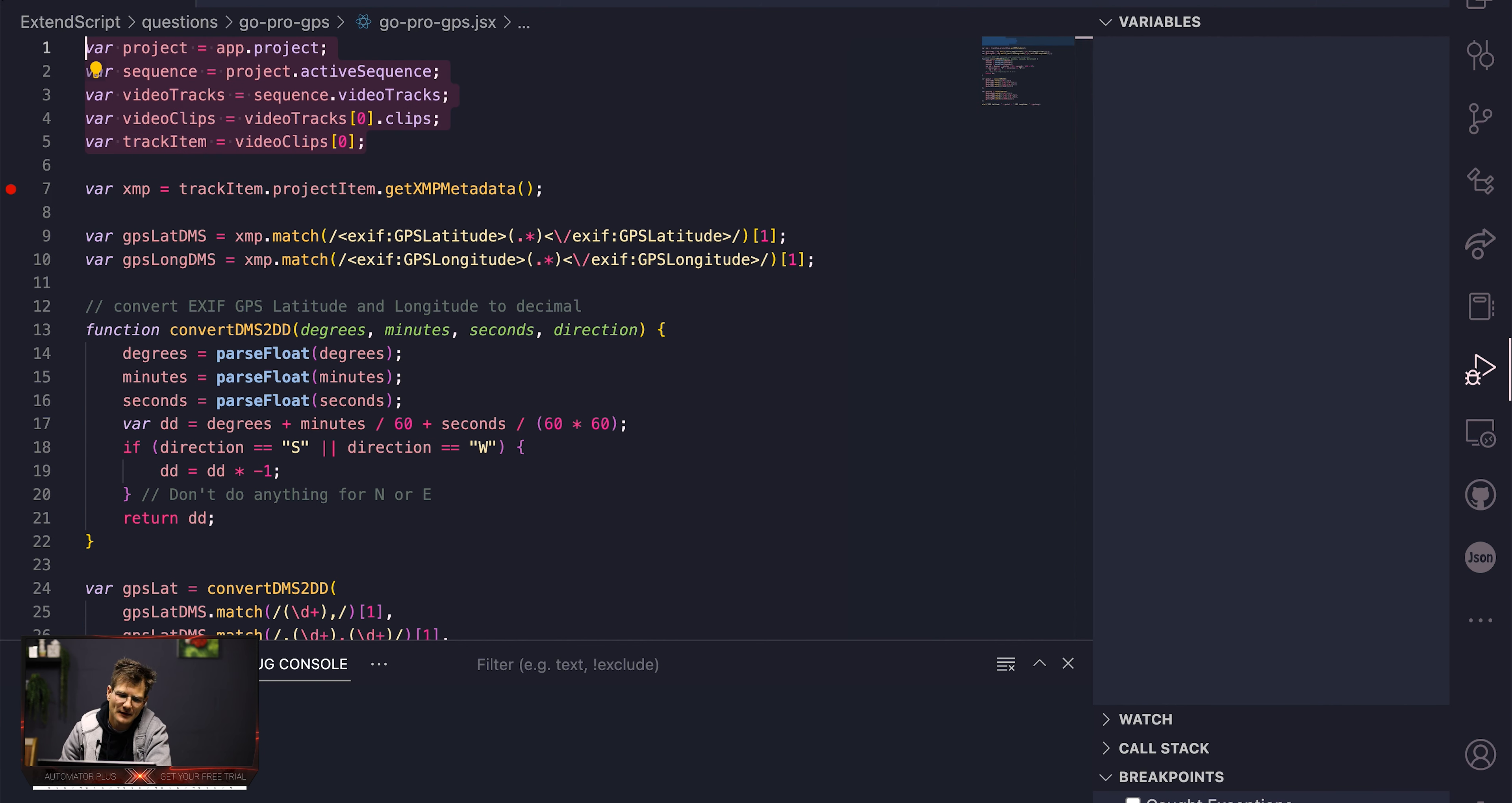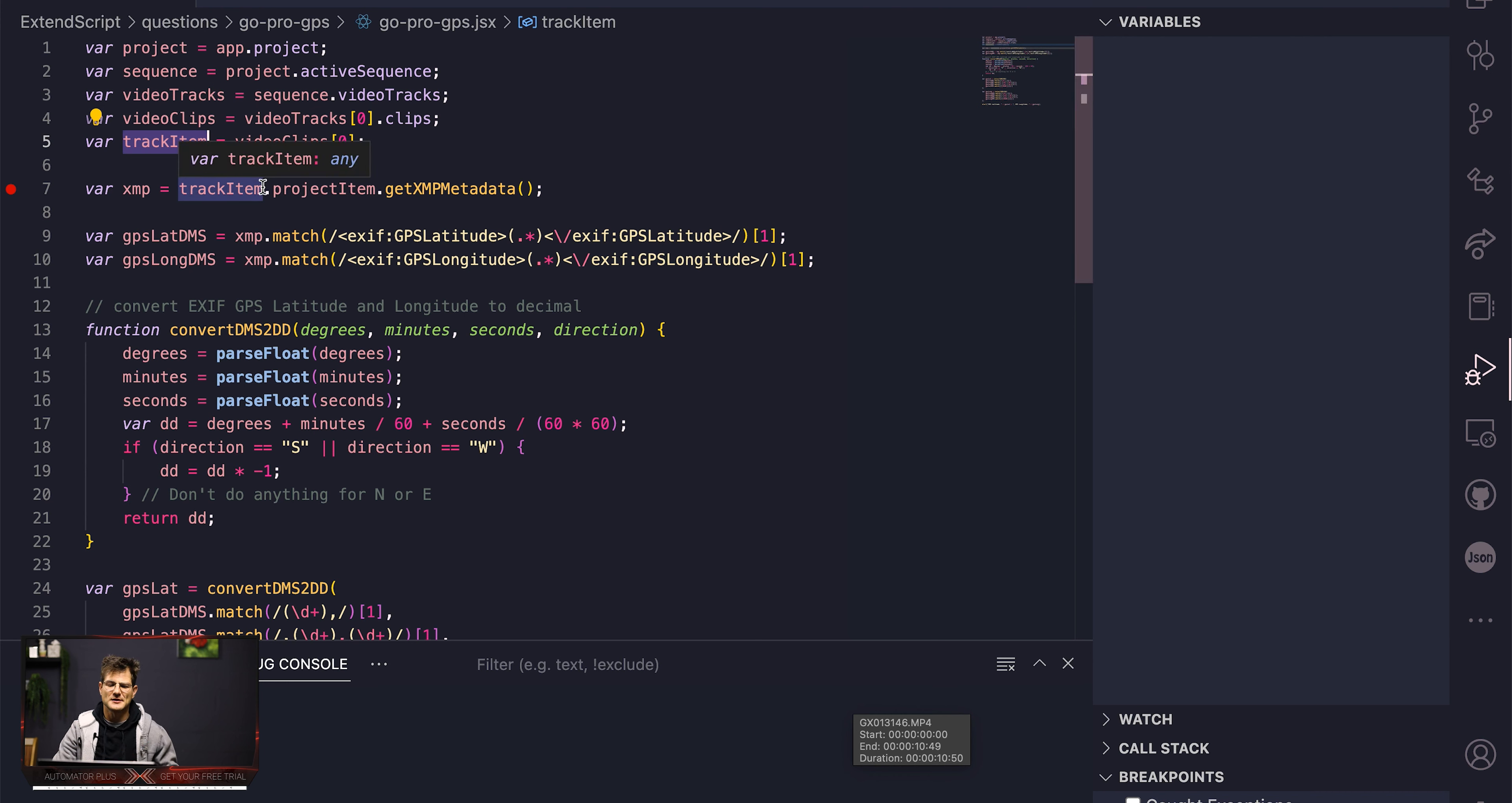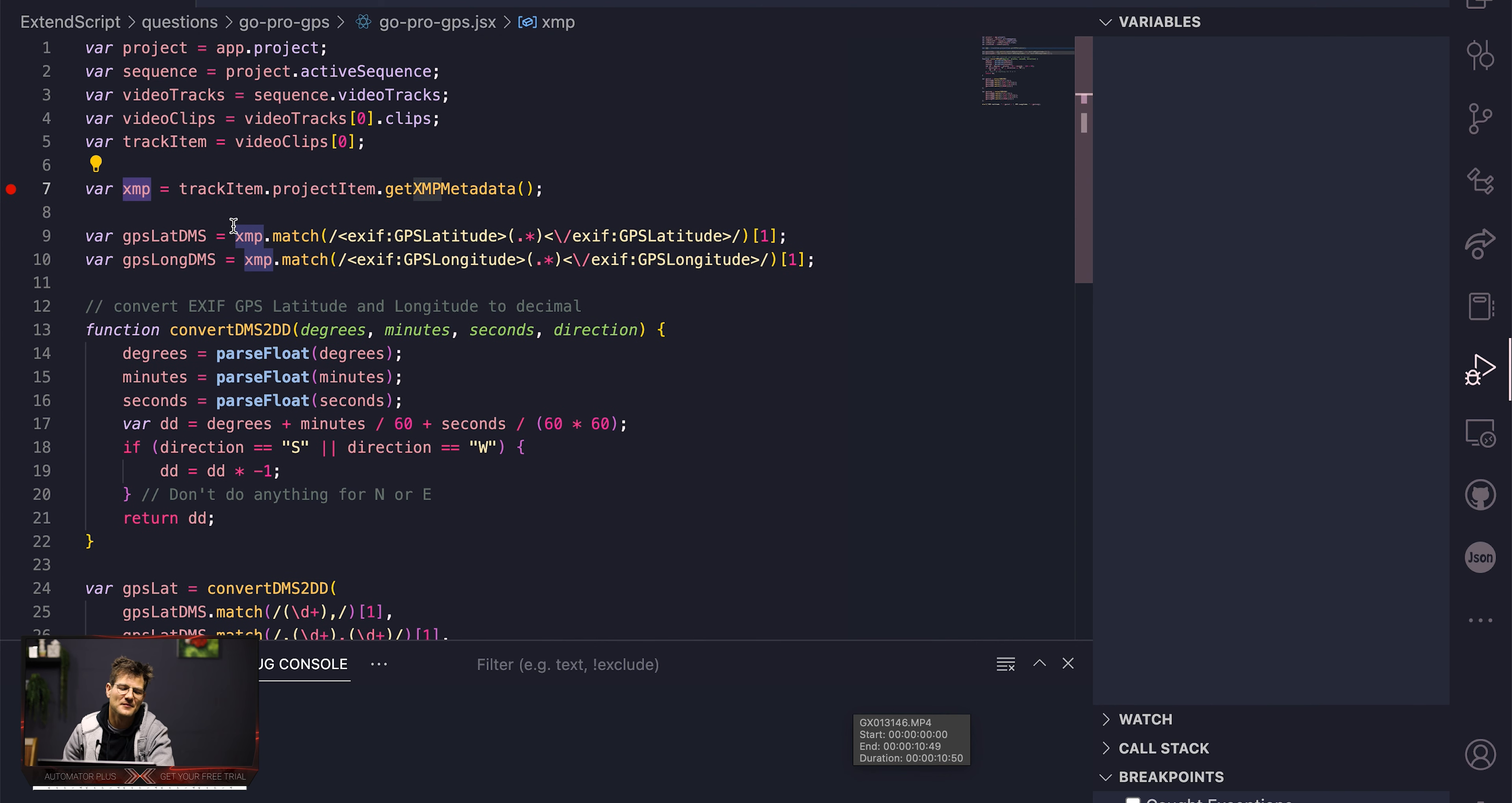We've got another video on how to set up your VS code and get ExtendScript going. So I'm not going to go into too much detail on that in this video. But once you've set everything up you should be able to run this GoPro script against your Premiere Pro. So let us unpack what is cooking here. At the top here, super basic stuff that we've always done: getting the project, getting the sequence, getting the clips and getting the first track item.